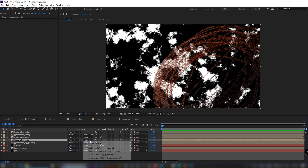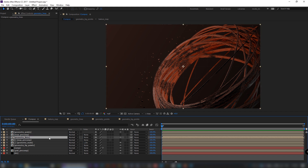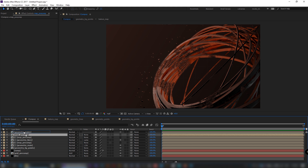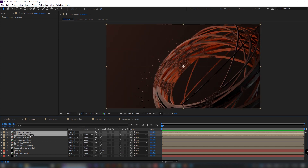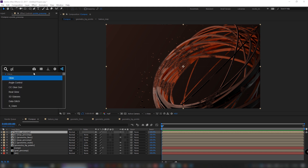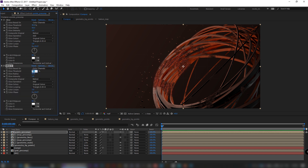Set track matte to luma-inverted. Duplicate it two times and set track matte to luma-mat. Pre-compose the points layer with its luma-mat. Add a glow effect, set threshold to 45 and radius to 50. Duplicate the glow effect and set threshold to 0 and radius to 150.